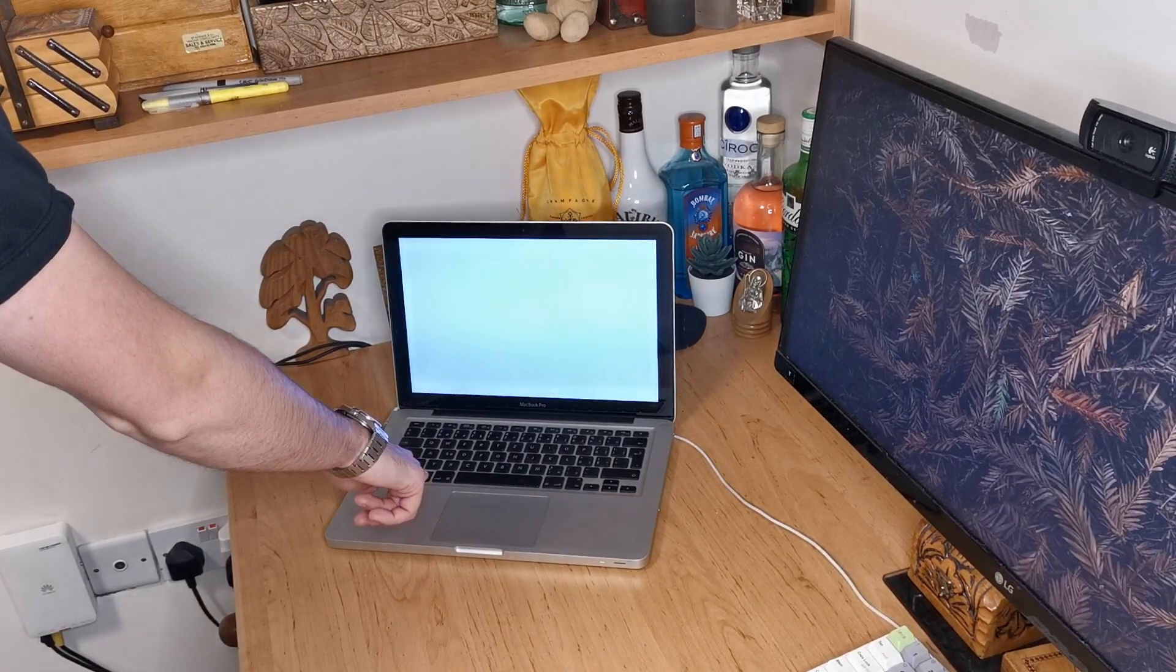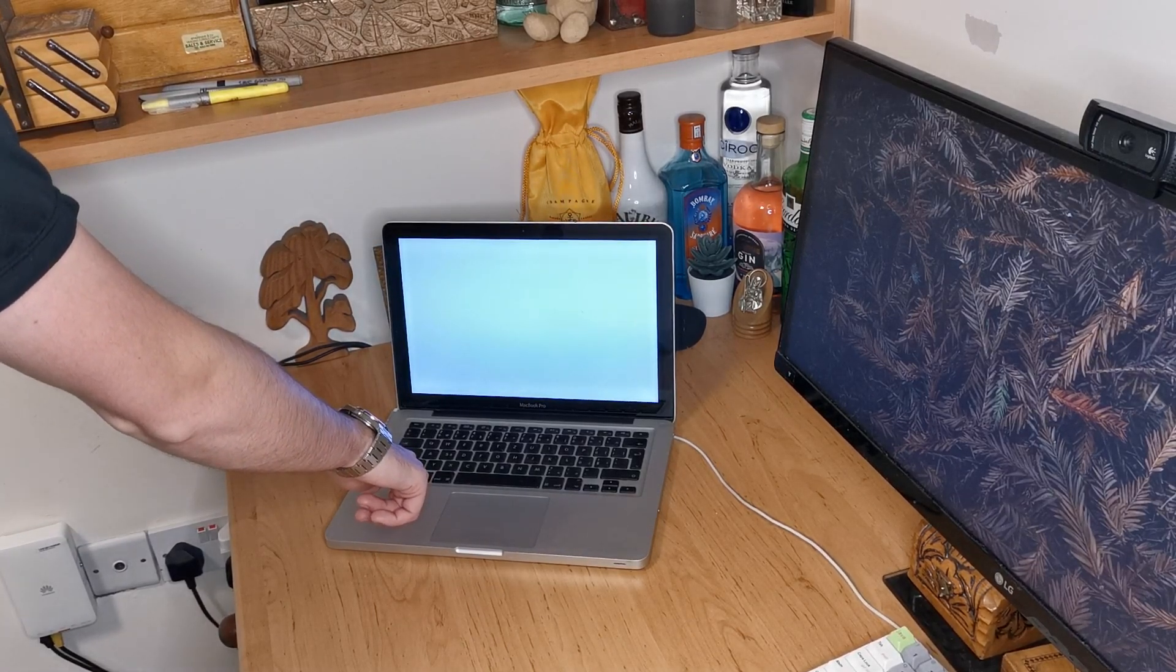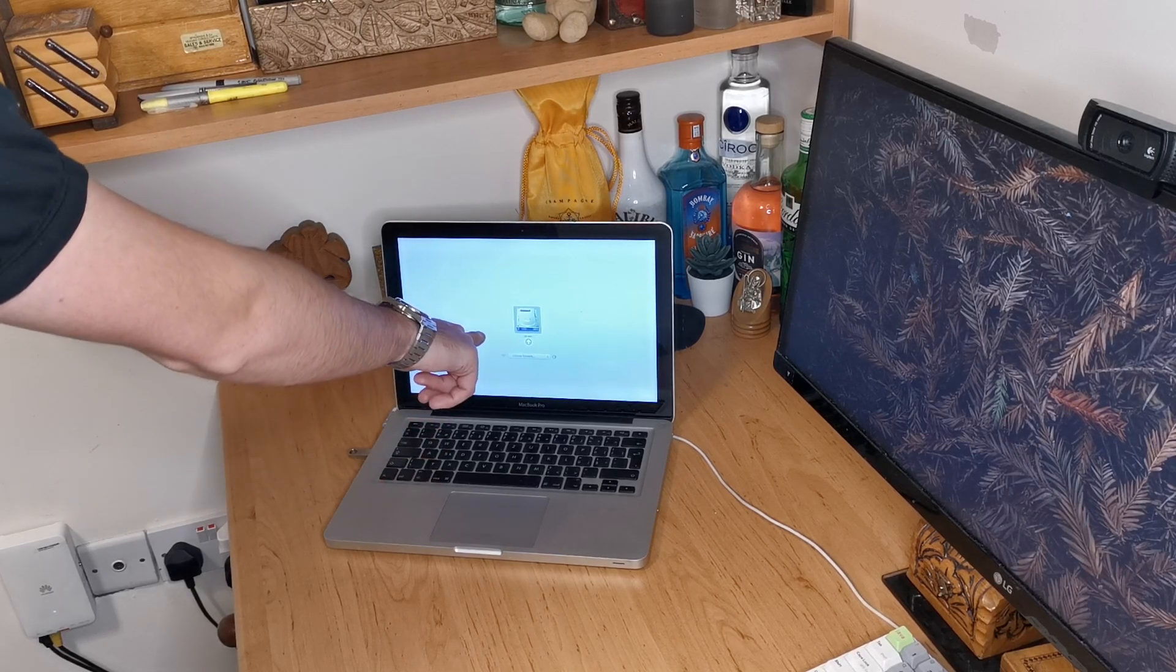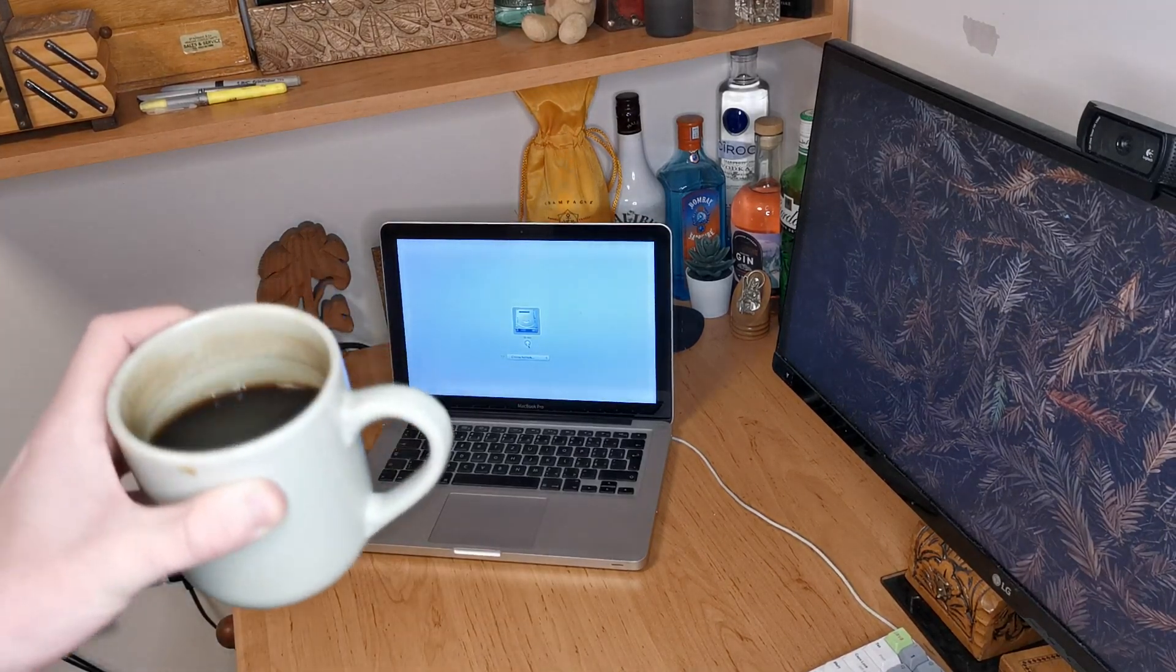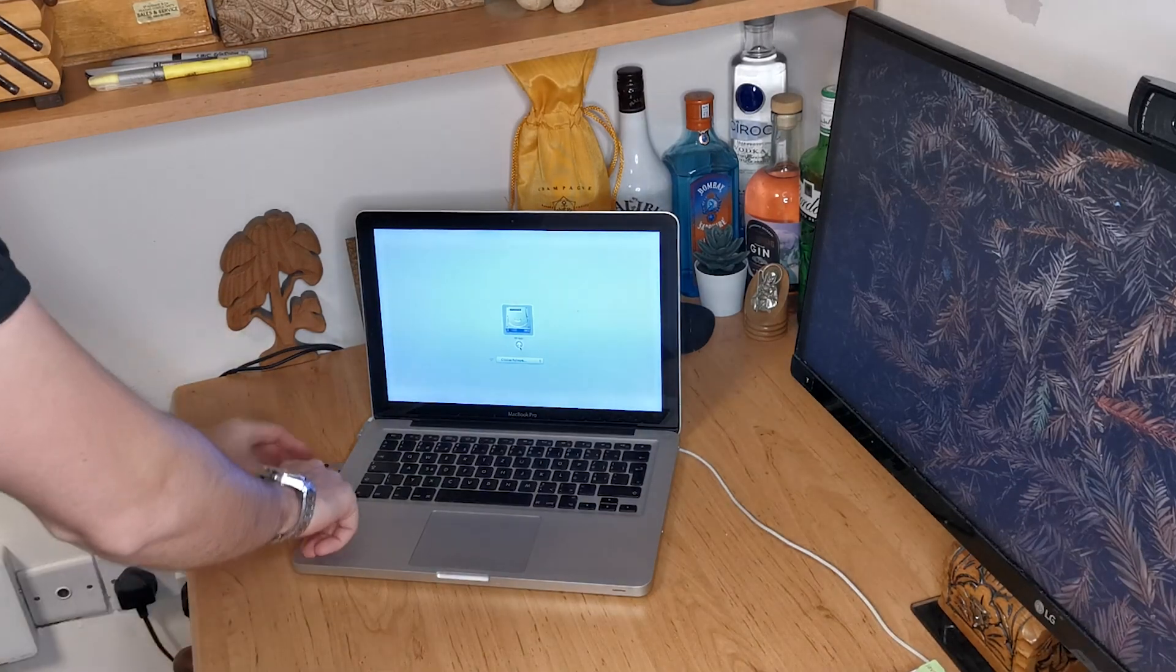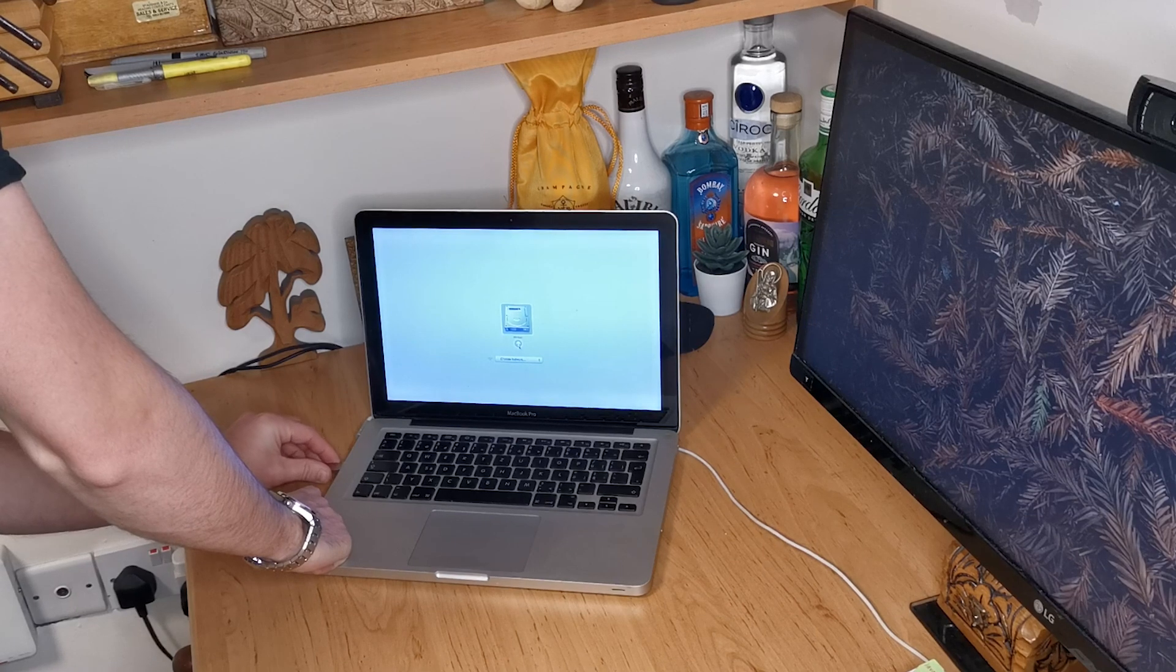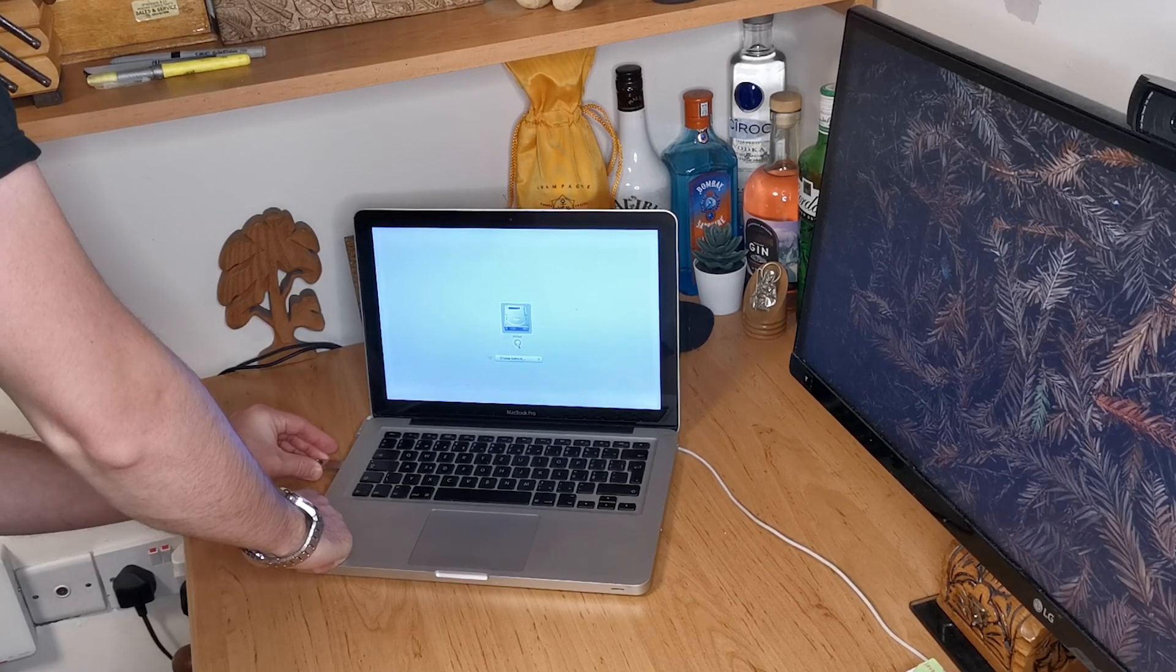There we go, it's loaded. Now it does sometimes take a few seconds to load up the USB part, so maybe have a coffee like I did, or sometimes you have to unplug the USB and plug it back in while this screen's on. This should work.